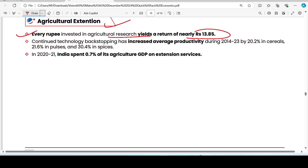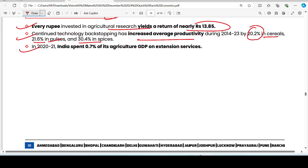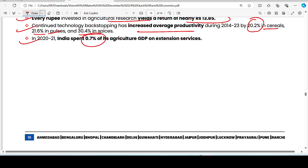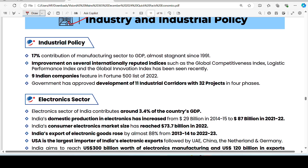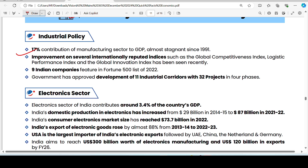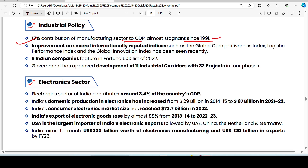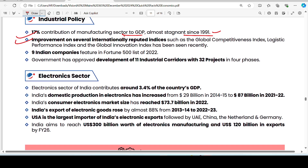India's share of agriculture exports in world agriculture trade is 2.4%, with agriculture exports at 11.9%. Every rupee invested in agriculture research yields 13.85% yearly returns. Technology backstopping has increased by 25.2% in cereals and 21.6% in pulses, and 30.4% in 2021. India has spent 0.7% of agriculture GDP on extension services.